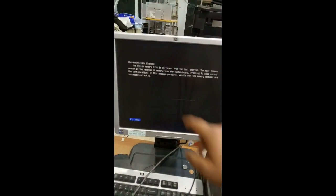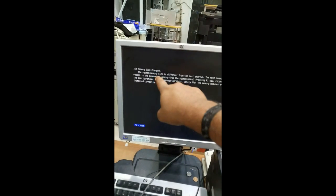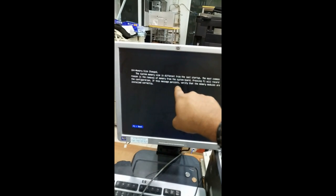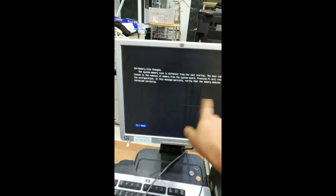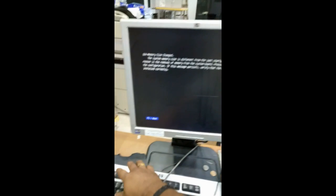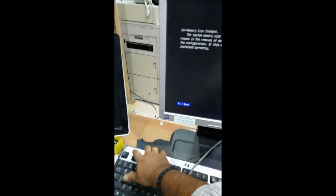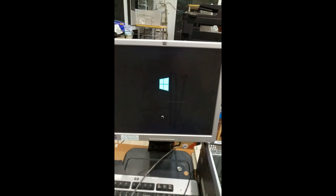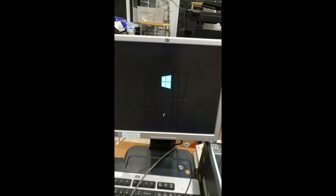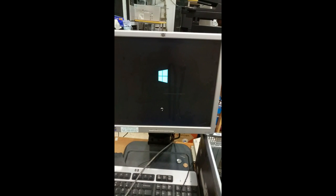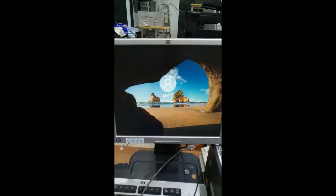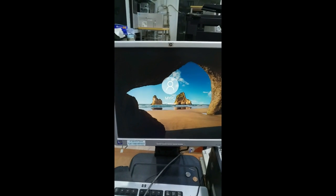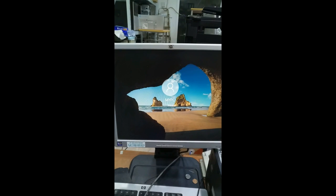So now the system is booting. We will get the message because memory size we have changed. That's why the message is appearing. You just press F1. So now the system started to boot and the system started.